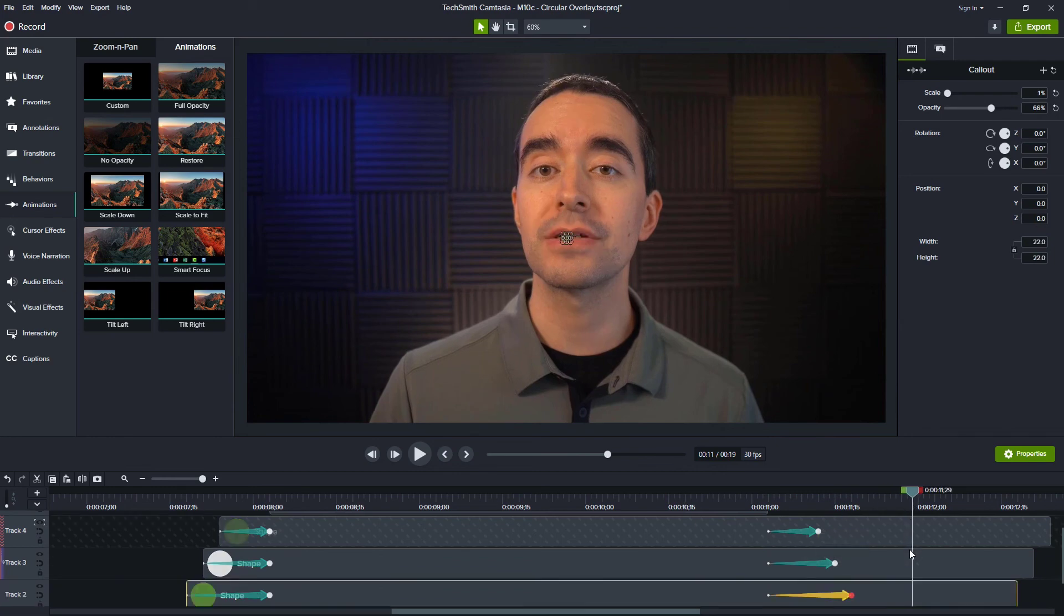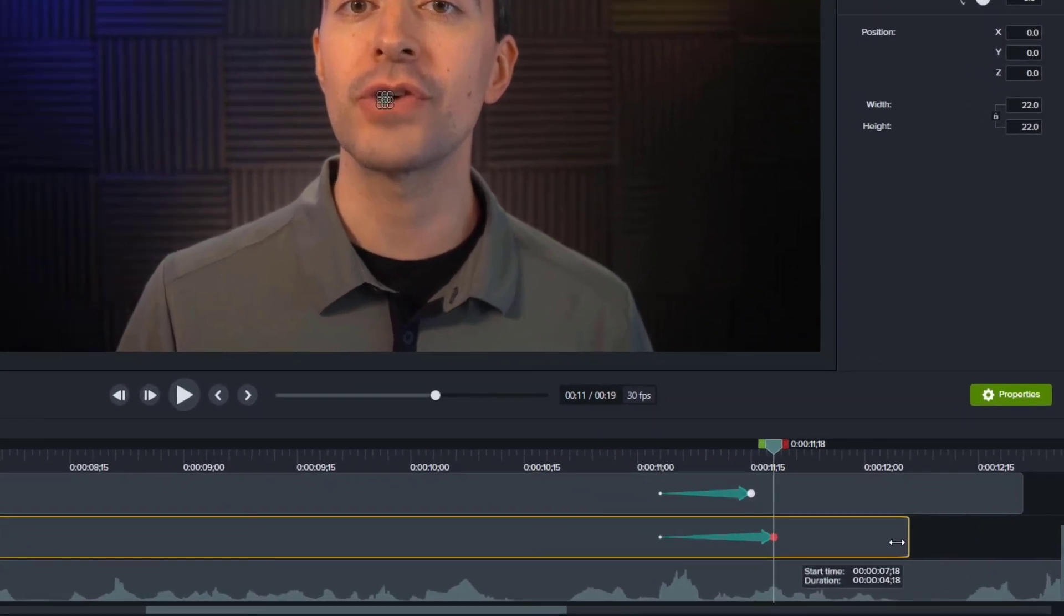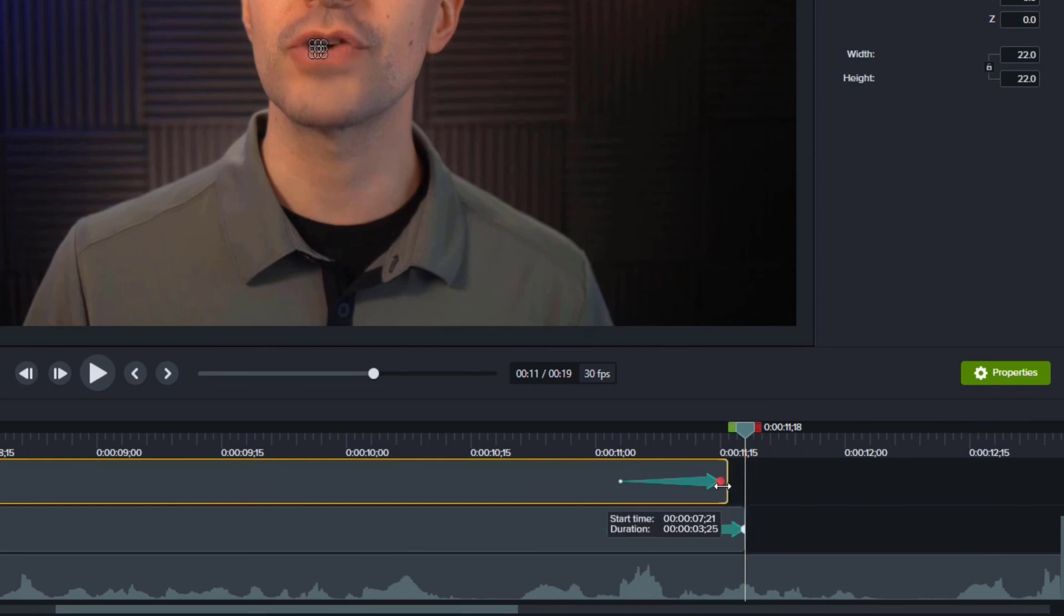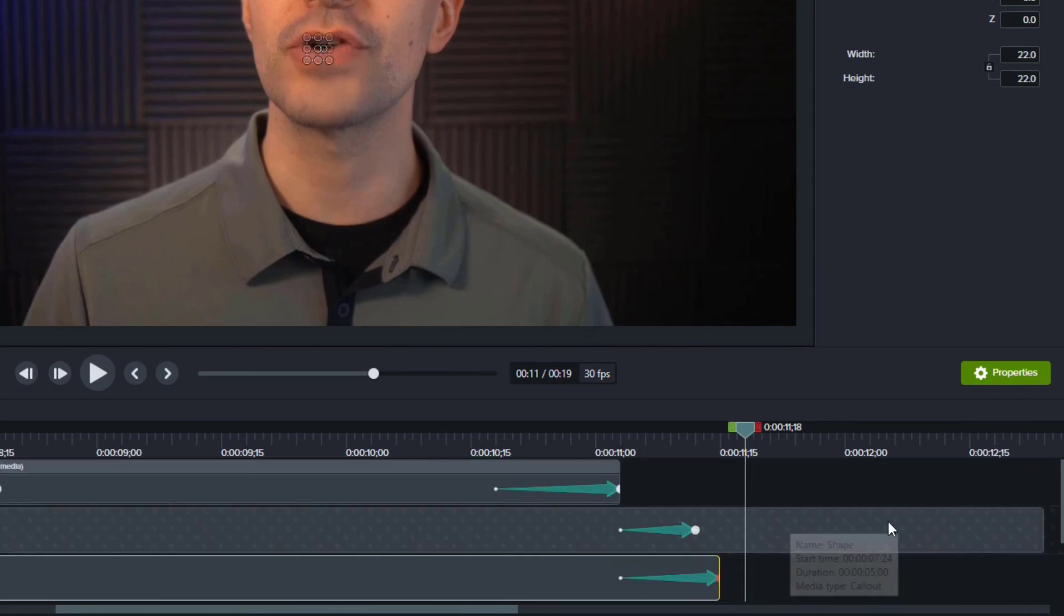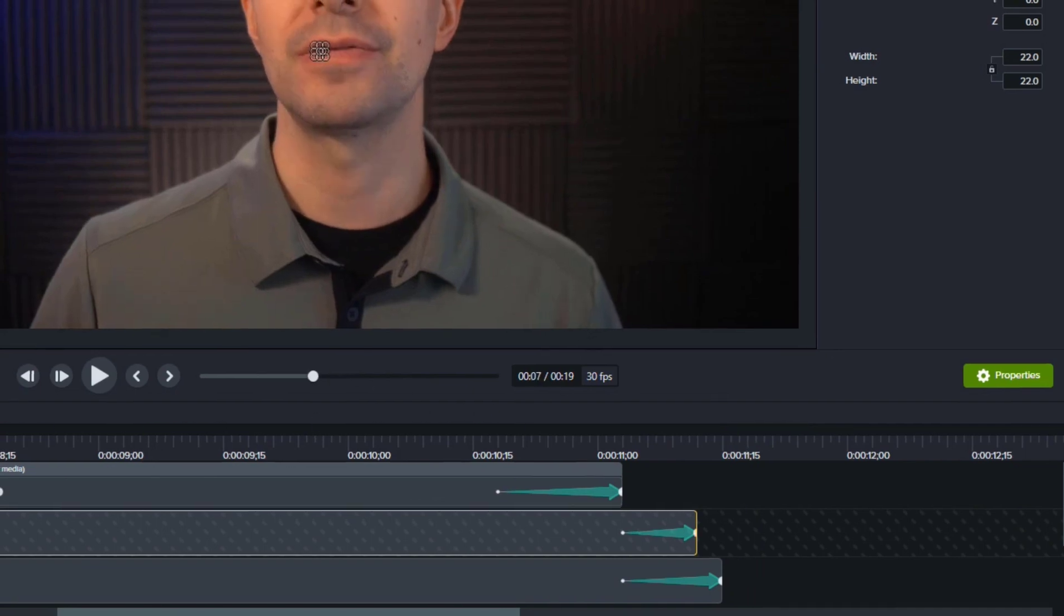And then just to clean things up here at the end, if we look right at the end, there's this tiny, tiny circle there in front of my face. So the last thing I would do is just trim each of these so that the last item corresponds with the end of the animation. And that way I don't have that circle there in the center of my video.